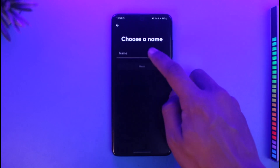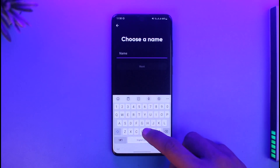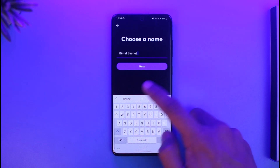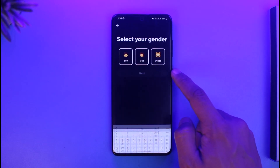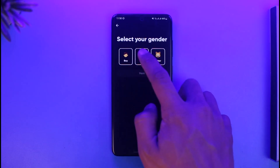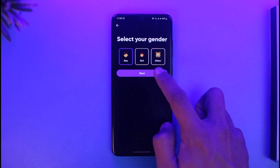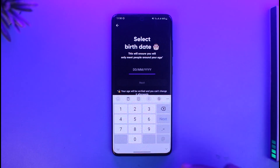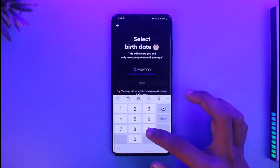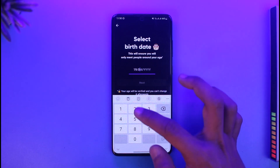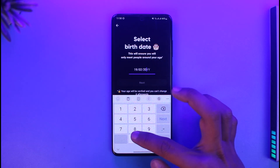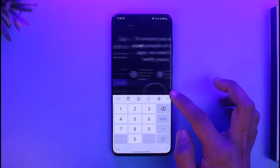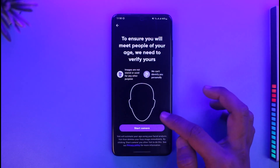Go ahead and enter your name, then tap on Next. Select your gender, then tap on Next. Then select your birthday month, birth date, and birth year, and tap Next to continue.